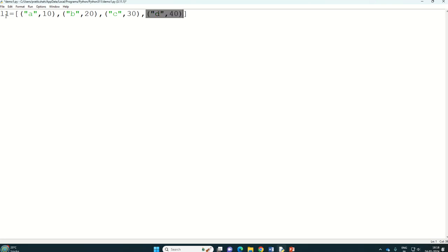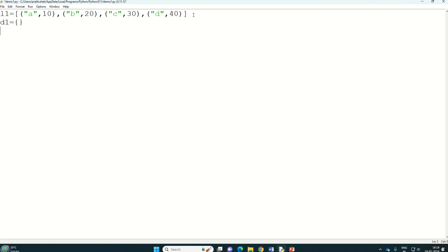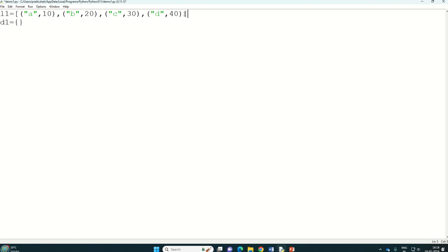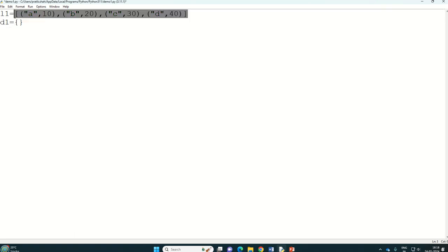So that is all about list of tuples stored in our list l1. Then next thing what we can have is we can have one dictionary that is d1 and that is also initially empty. So d1 equal to empty.